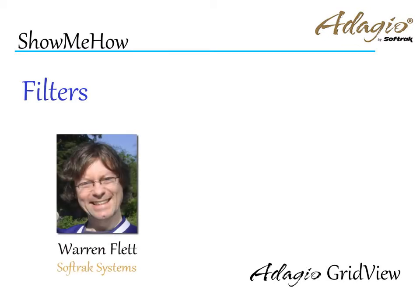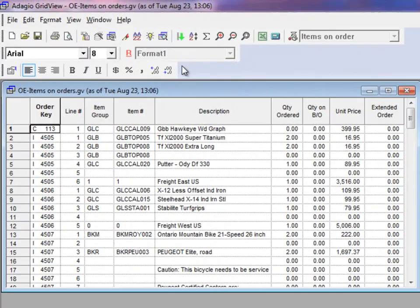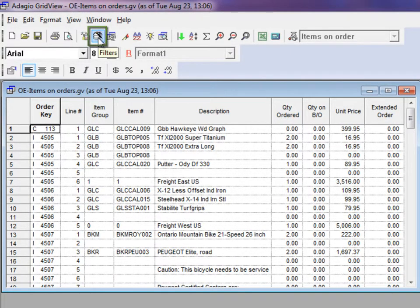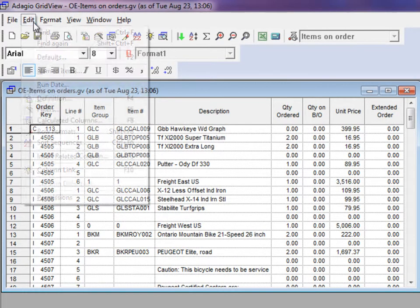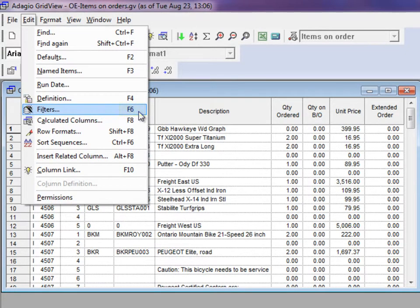Inquiries are most powerful when a specific selection of records is displayed that meets desired criteria. To access the filters function, you can use the toolbar button, or the edit menu, or the F6 shortcut key.